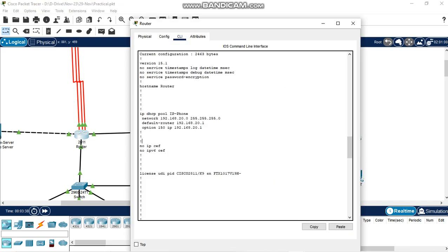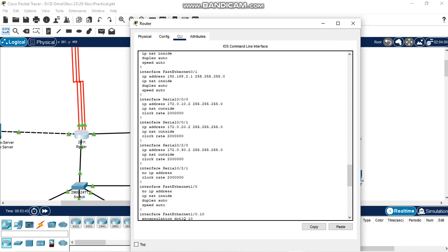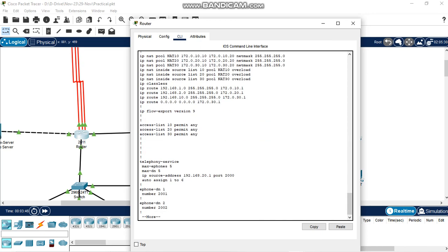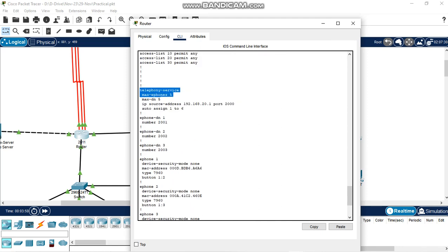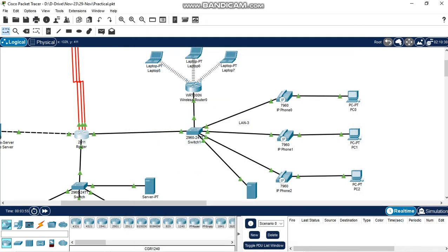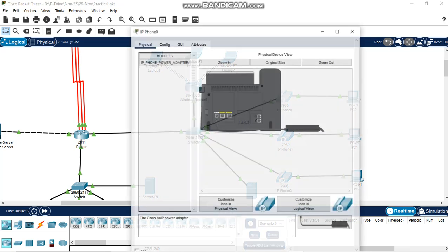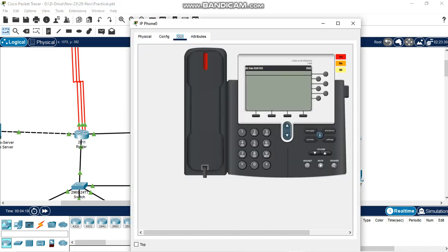The router has telephonic services configured. These are the telephonic services commands. When telephonic services and DHCP are configured, IP phones get their IP addresses — checked on VLAN 20, because VLAN 20 is configured for voice and VLAN 10 for data. IP phones are getting IPs from DHCP, and the line numbers have been checked in the router successfully.